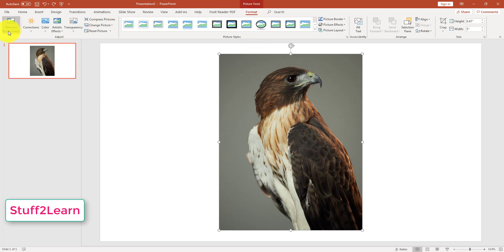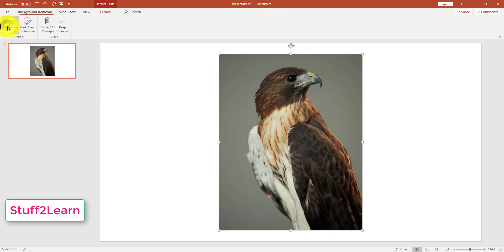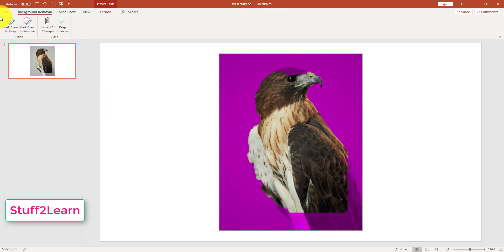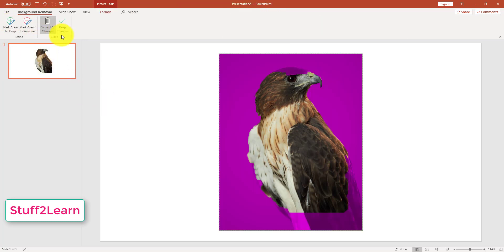Then you will need to go to Remove Background, click on it, and you will be able to see four icons over there.